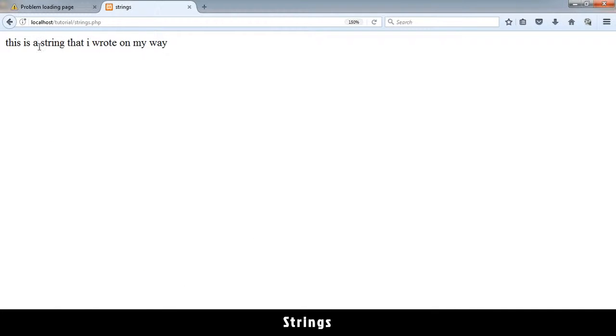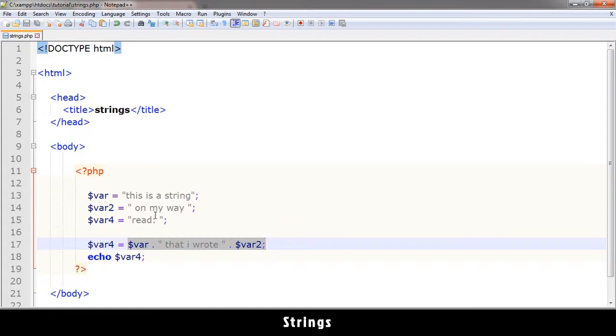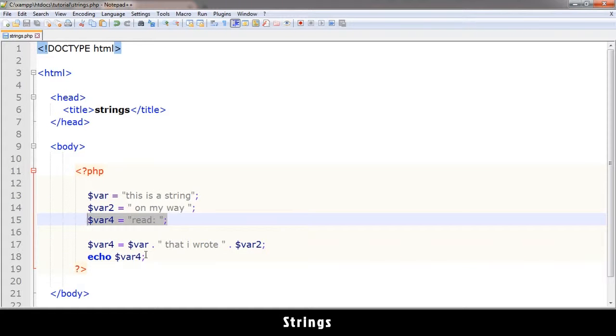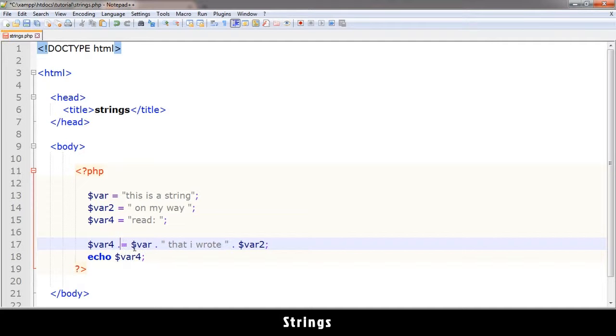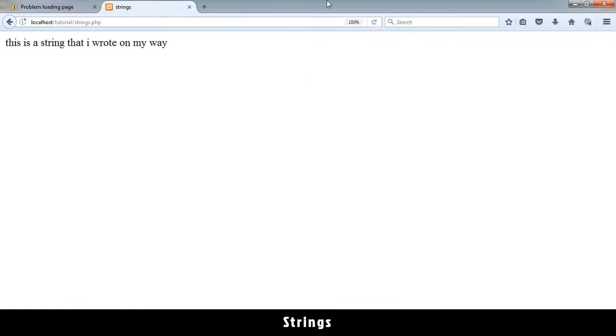We get 'this is a string that I wrote on my way' because that's what we've assigned it to, not 'read'. This has been replaced. But if I added dot at the beginning, I'm telling it concatenate, don't erase what's there, just add to it. So let me refresh that and you see 'read this is...' and so on. That's how you do it with strings.